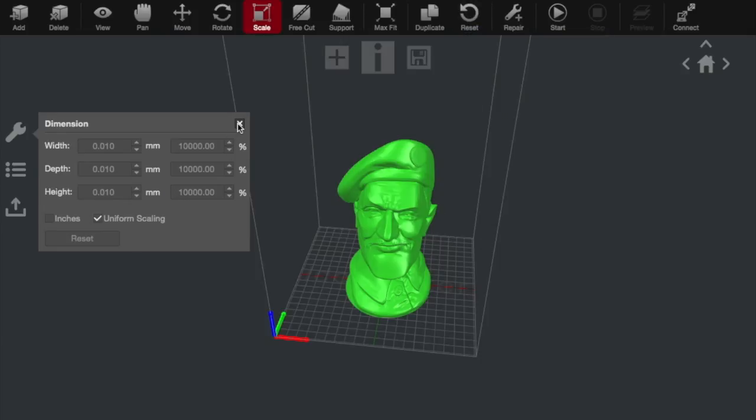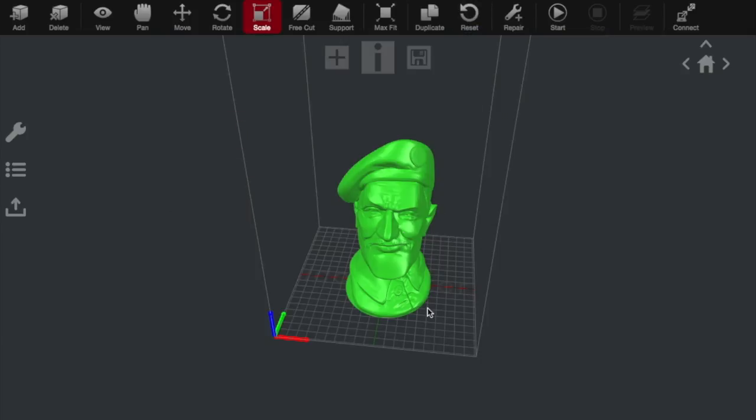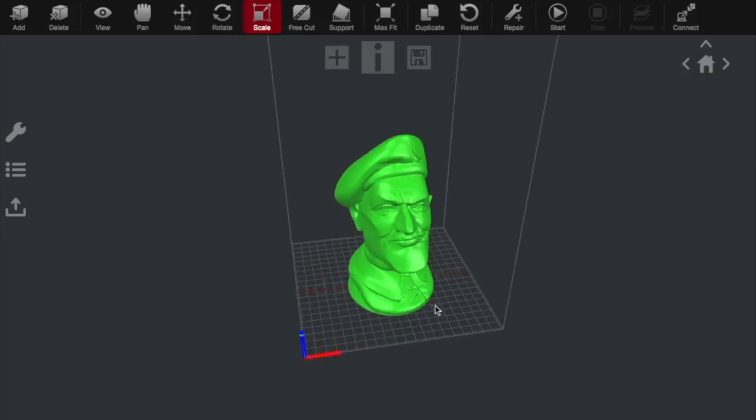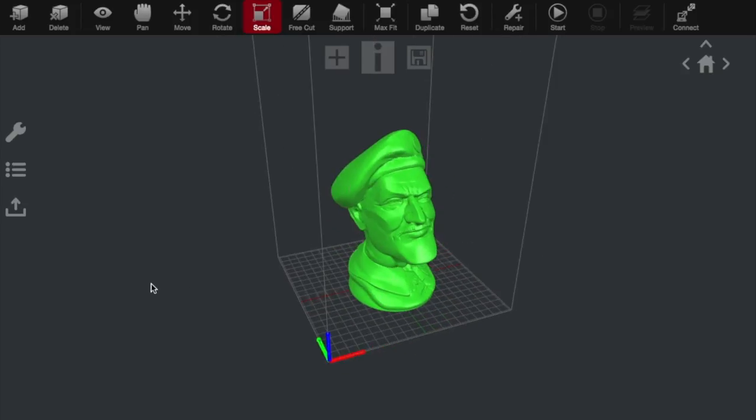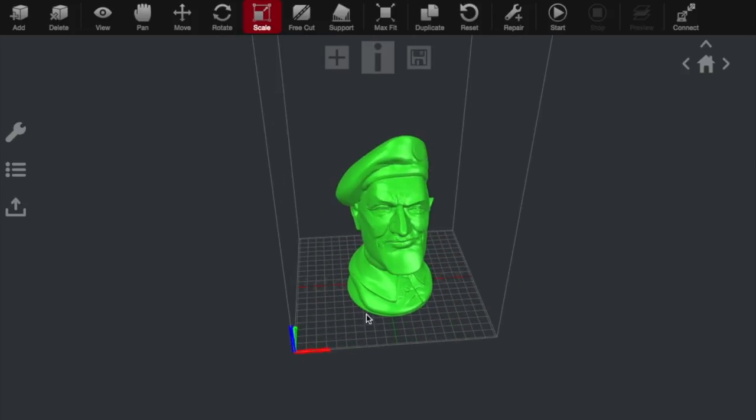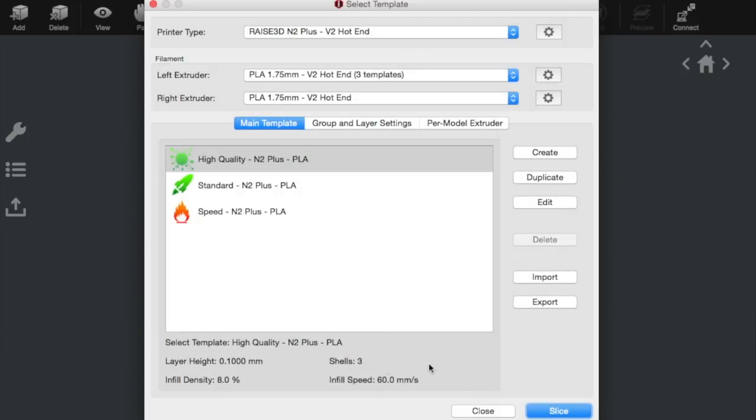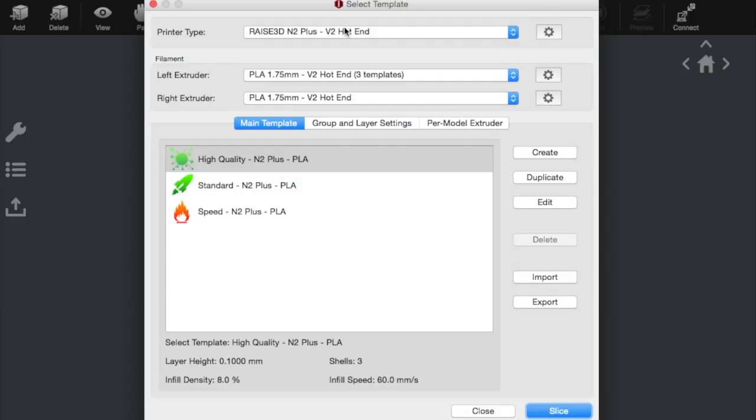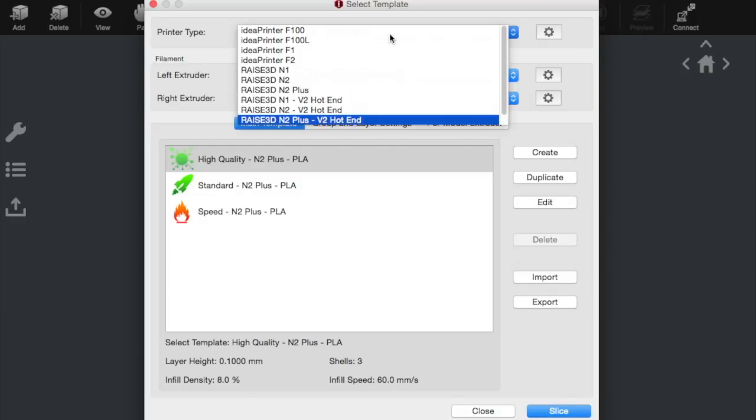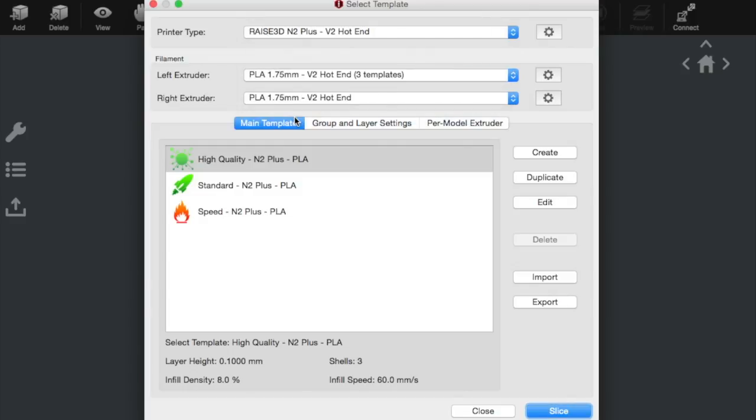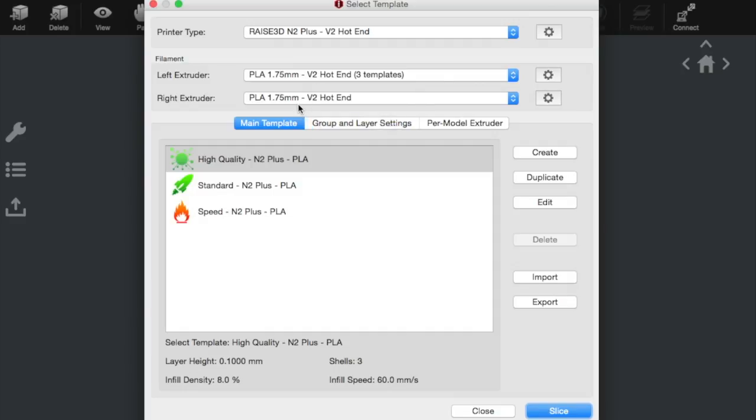Once you're happy to go ahead and print, this looks pretty good. So we'll then just go start. Then you've given this window, which allows you to select the correct material. You want to firstly check that you've got the right printer selected. So the Raise 3D N2 Plus with a V2 hotend. That's the right one. You can see you have all these other options for Raise printers. And then we're going to print with the left extruder. And in PLA, we've got PLA in both. So that looks absolutely fine. We'll leave it as it is.